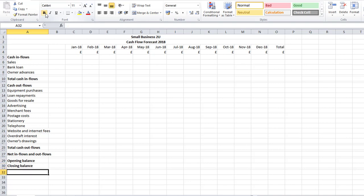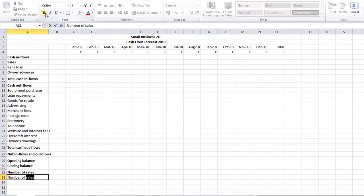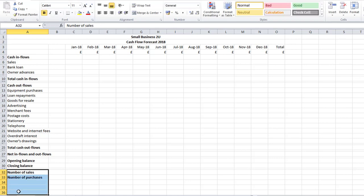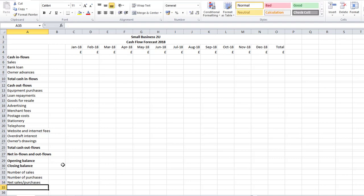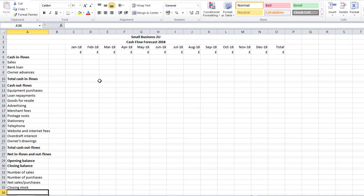Down at the bottom I'm going to have a running total of my stock ins and outs — this will become clear as I put the numbers in. I'm going to have: Number of Sales, Purchases, Net Sales/Purchases, and Closing Stock.